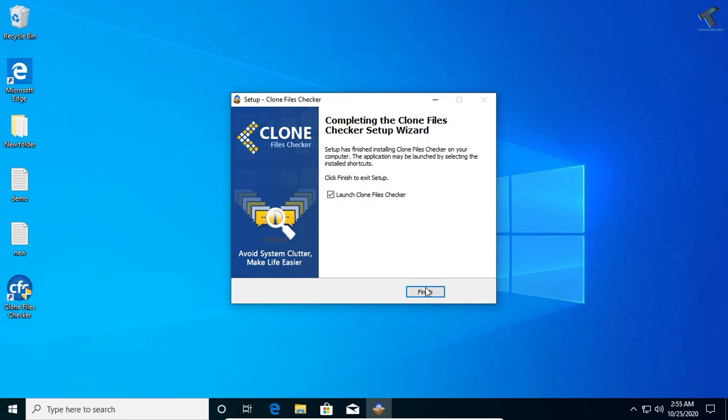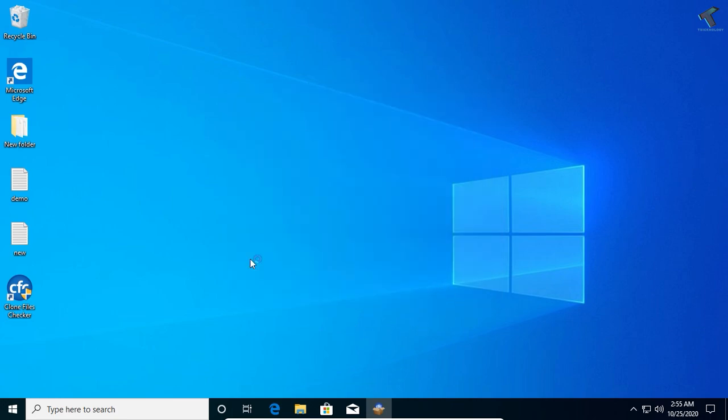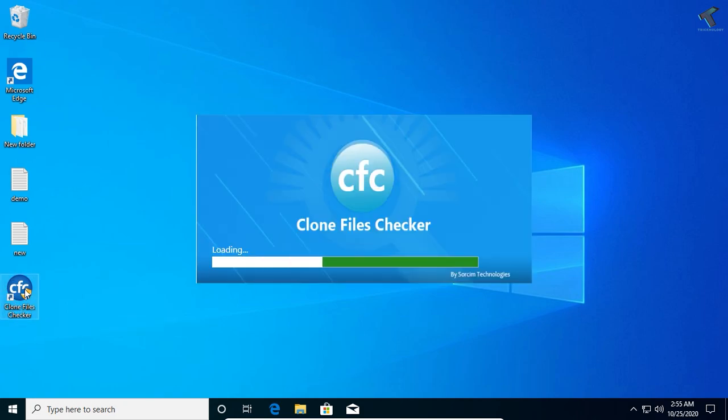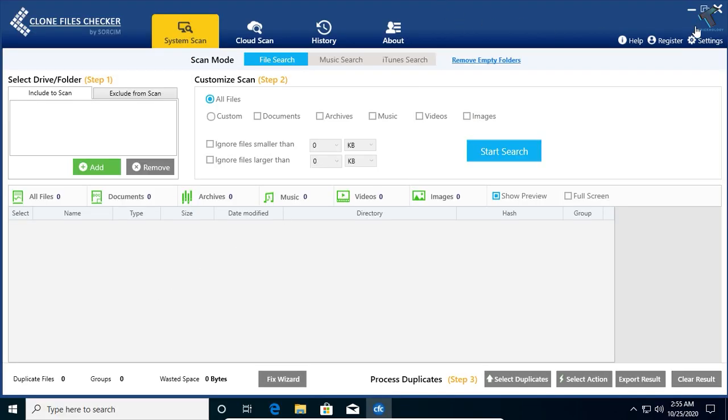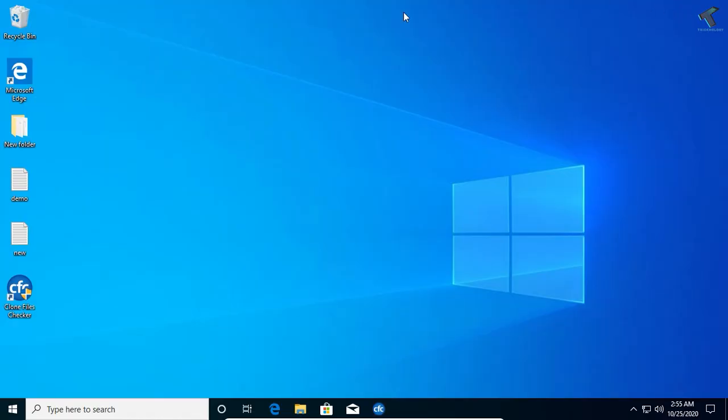It will automatically open on your computer. Also, you can open from your desktop. You will get one icon on your desktop like Clone Files Checker.